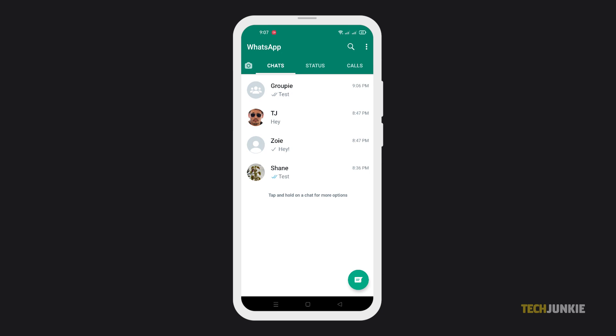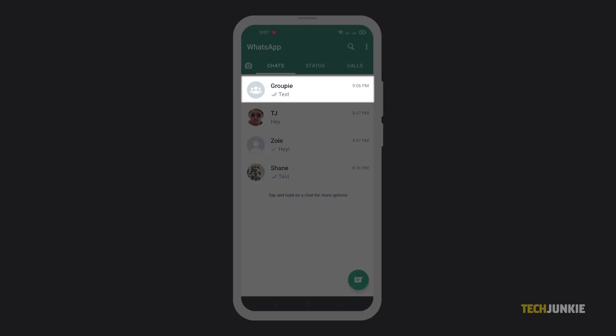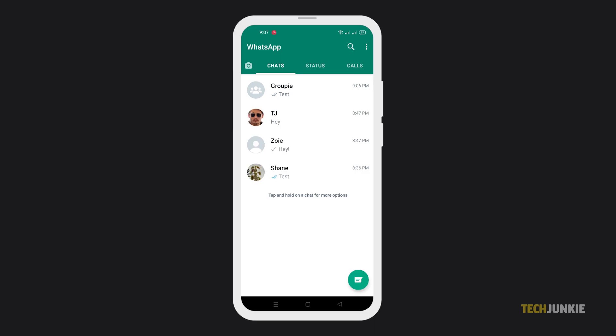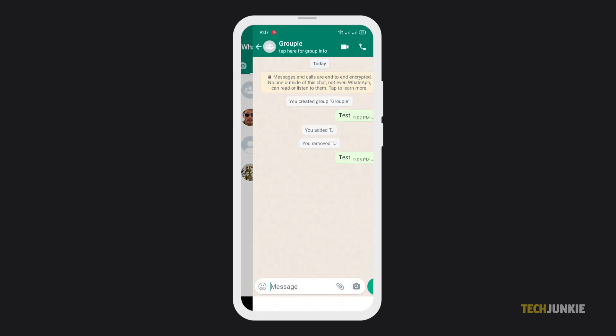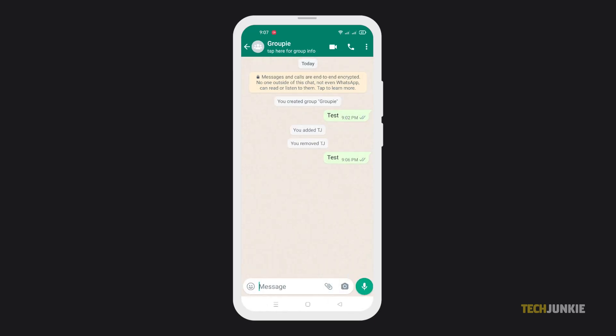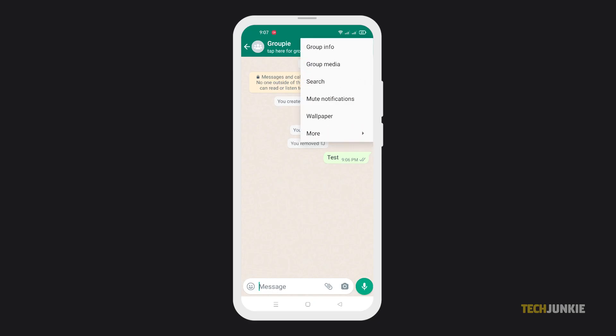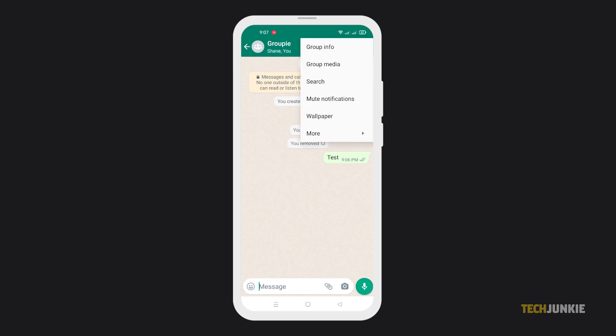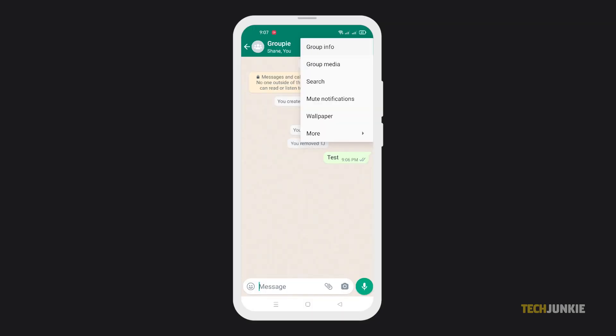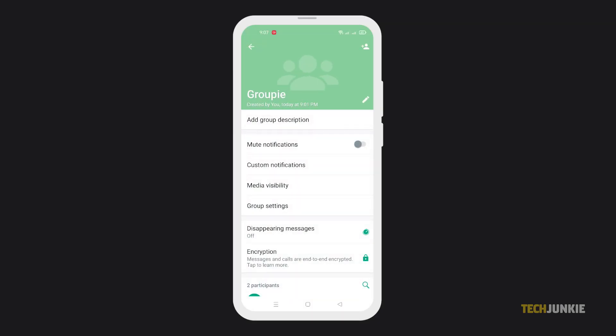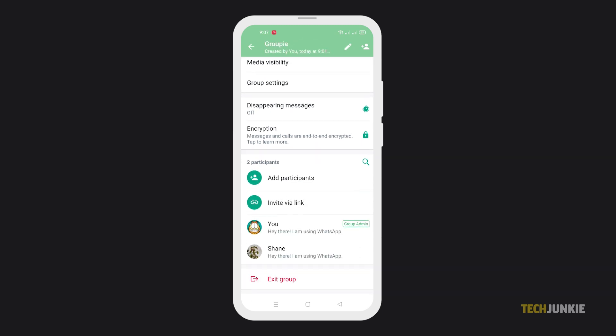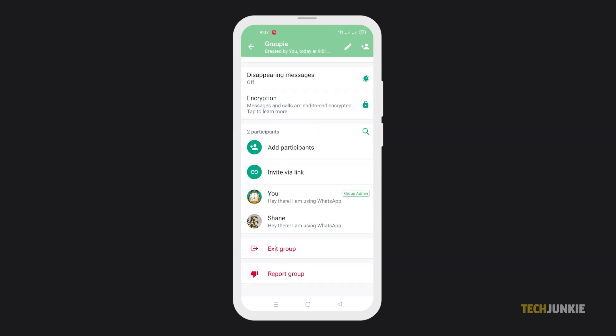Once you've obtained admin status, open the group in question, tap on the triple dotted icon on the top right, then tap on Group Info. When the page loads in, scroll down, then tap on Add Participants.